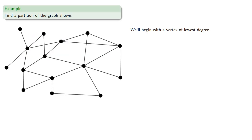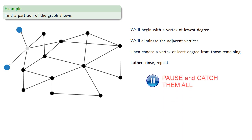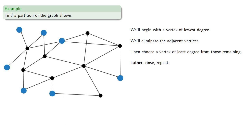So, we'll begin with a vertex of lowest degree. So how about one of these degree 1 vertices? We'll eliminate the adjacent vertices. Then choose a vertex of least degree from those remaining. Lather, rinse, repeat to form our independent set. Which gives us our first independent set. Restore the vertices that we couldn't pick. And lather, rinse, repeat.